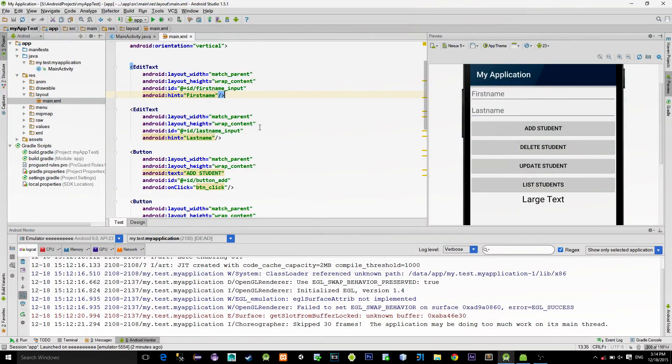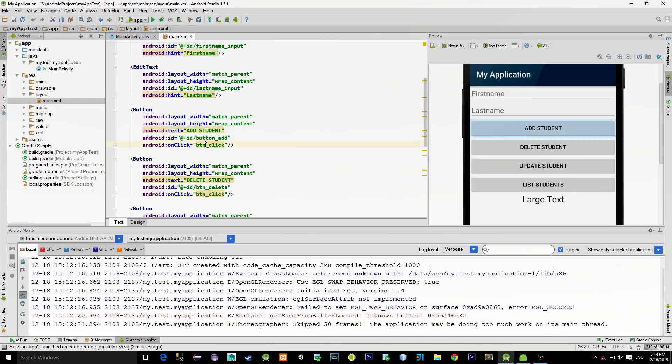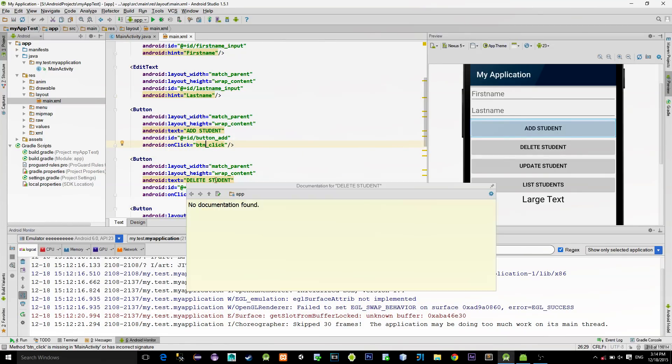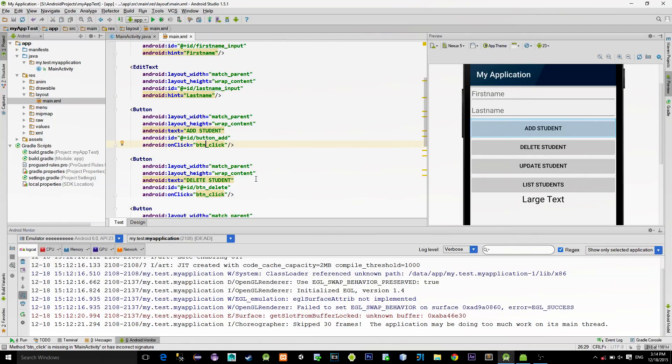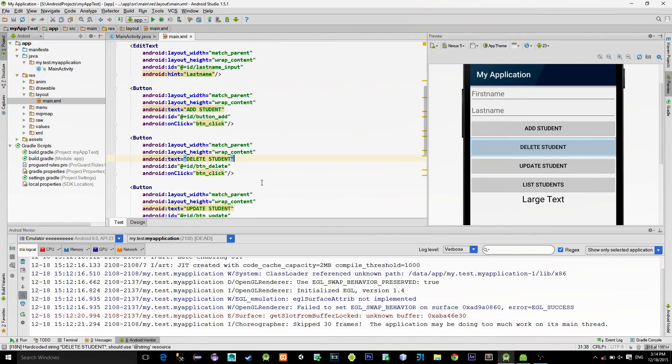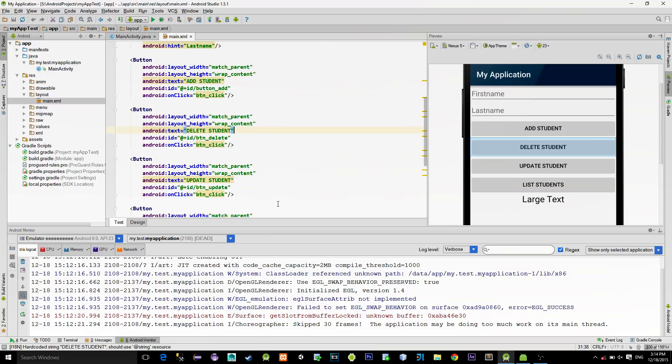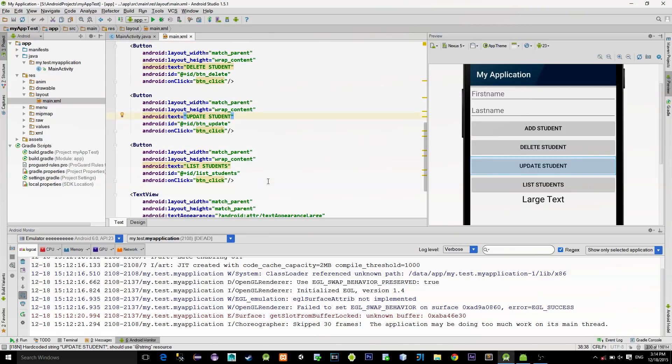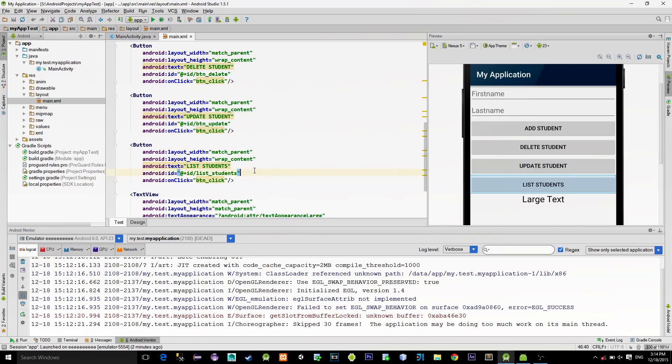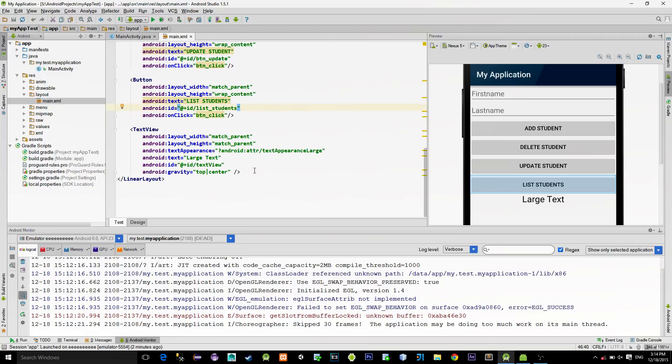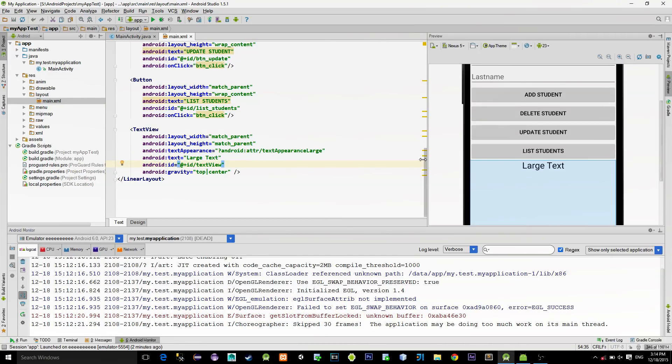Reason for this is because the database that we are building will have a table named student that will contain three columns: ID, first name and last name. I also created four buttons. Each of them is responsible for certain operation. As you see button for adding student, deleting, updating and also a button for listing all students.